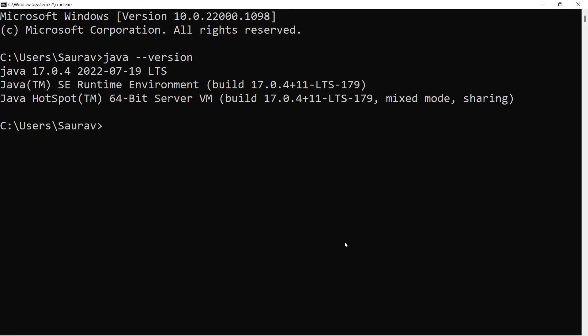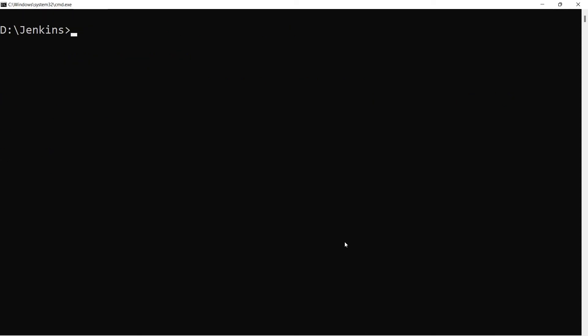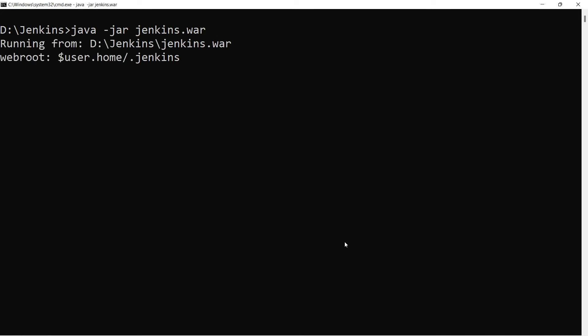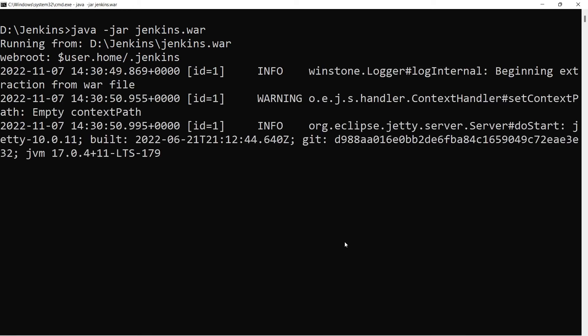Let me close this PDF now and go back to my terminal. I will move to my D drive and to that particular folder where I have downloaded the Jenkins WAR file. D colon will move to the D drive. I will CD or change directory to the Jenkins folder. The command is 'java space hyphen jar jenkins dot war'. I press enter.